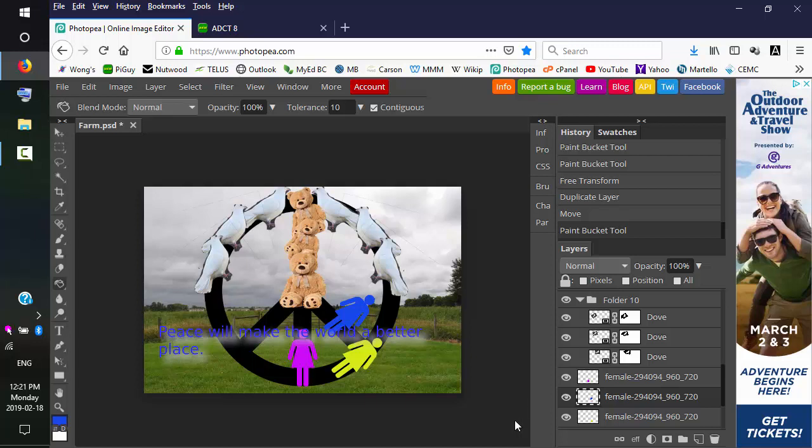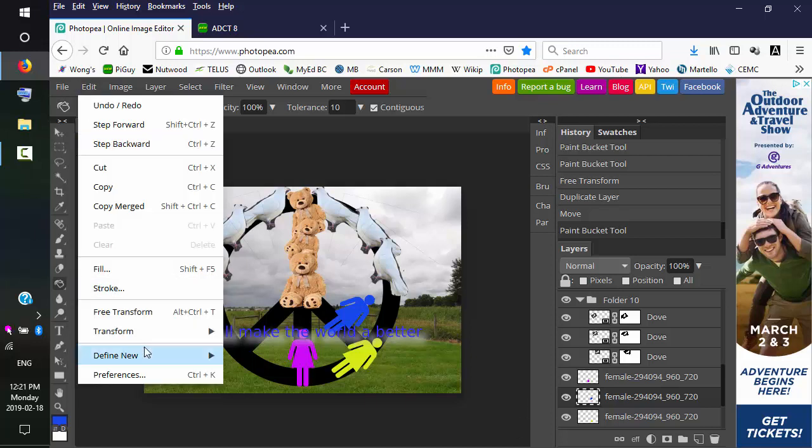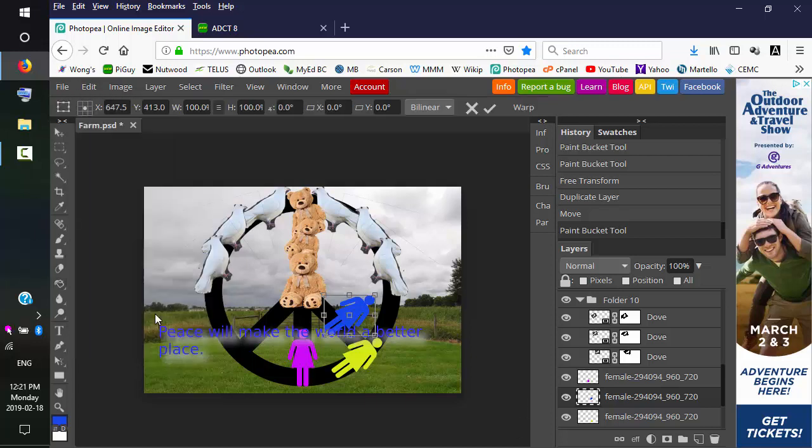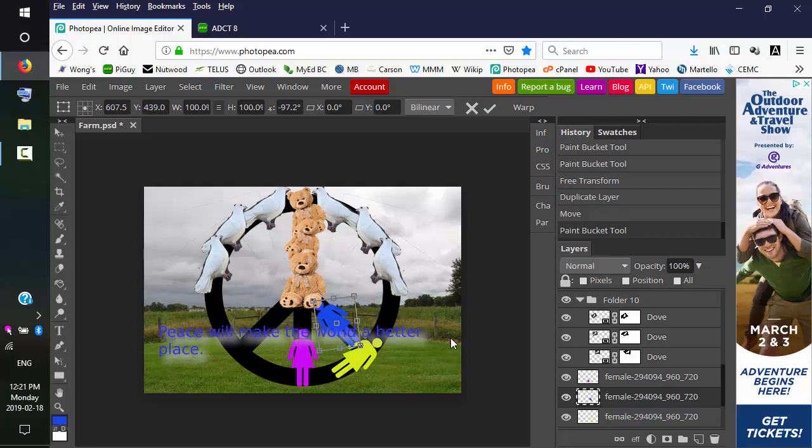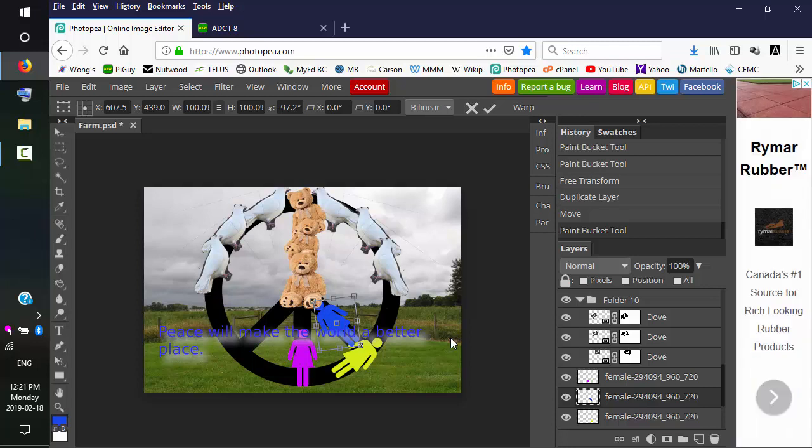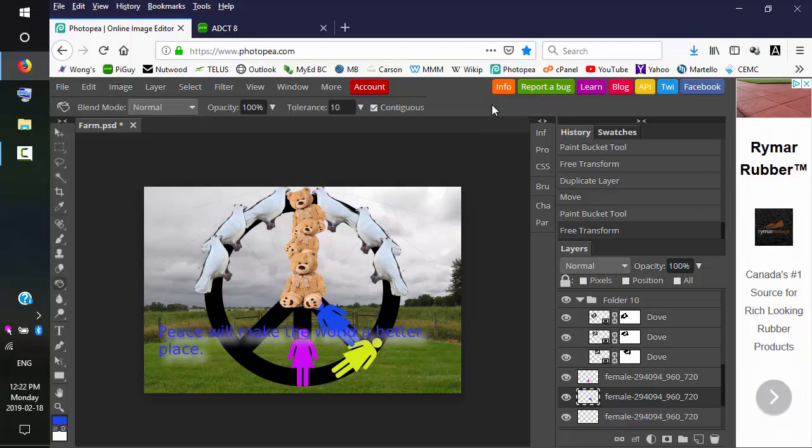Okay, and this will give you another technique on how to add different objects into your poster. And that completes this lesson.